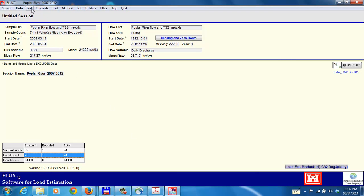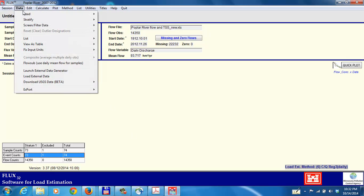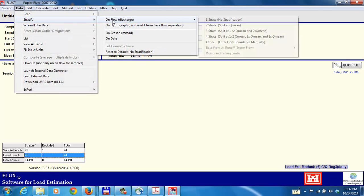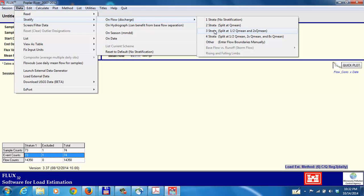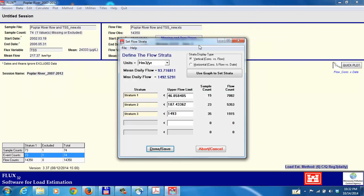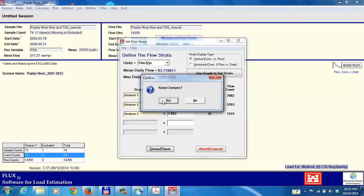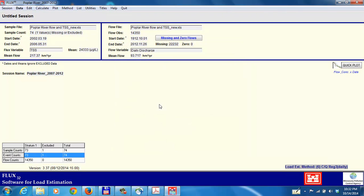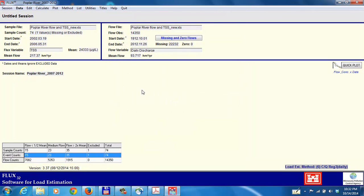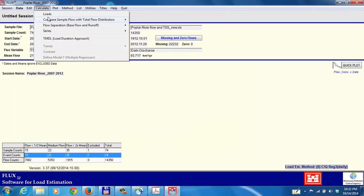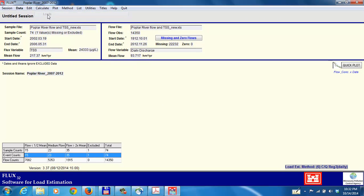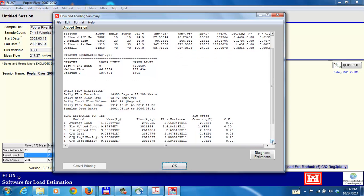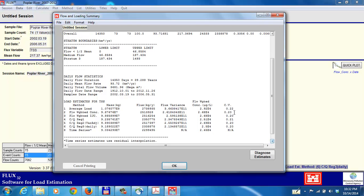So again we will do a stratification. I'll try 3 strata. You'll note there's plenty of sample values in each strata in this case. Calculate the loads again. And the coefficient of variation becomes much better: 0.22, 0.21, 0.20.